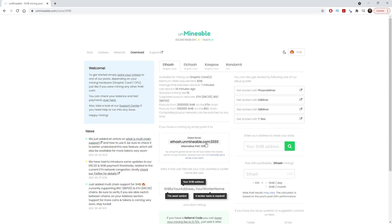All we need to do is point our miner to their server and then within the bat file we just need to change the actual coin that you want to mine, your wallet address and then your worker name.